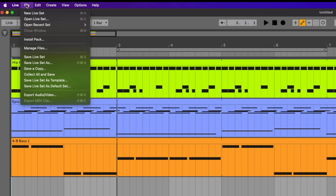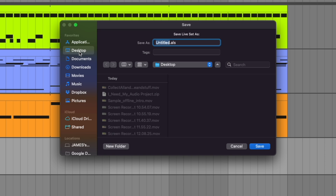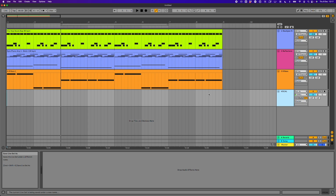To do this I'm going to go to the main menu, go to File, Save Live Set As, and I'm going to save it to my desktop. It's really important that you physically click on the area that you want to save it in, because sometimes it might try and save this in another or previous Ableton Live project. So make sure you're very certain about where you're going to save. I'm going to call this 'I need my audio', and save it there.